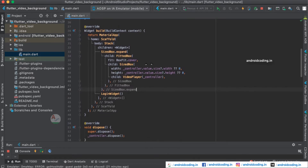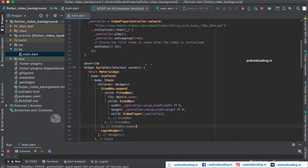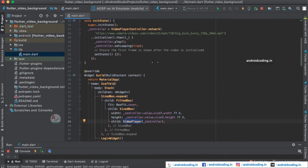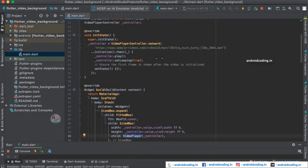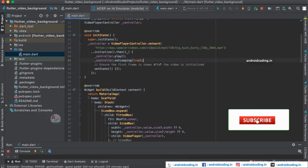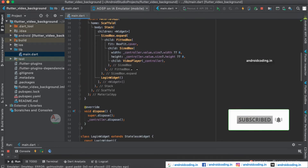We have initialized the video controller above and provided it here, using which we will try to play the video. At the initialization level we are starting the video automatically — there is no button or separate method to start it; as soon as the screen loads the video plays. We are also setting it to loop, so once the video completes it will automatically restart.